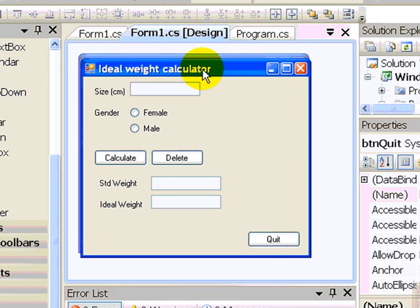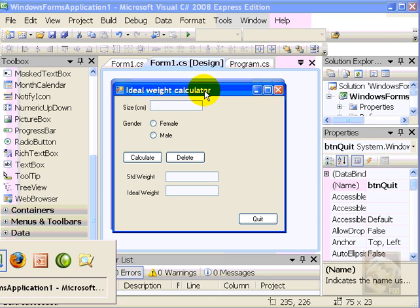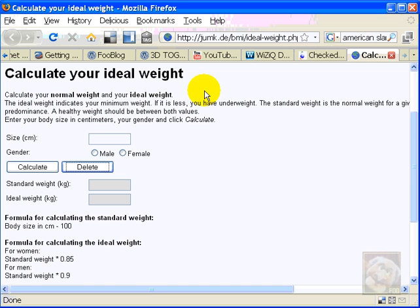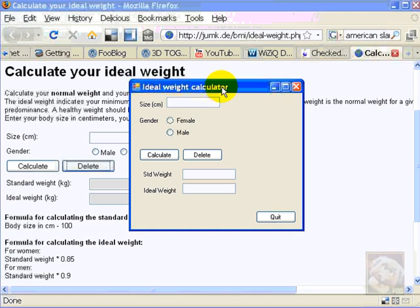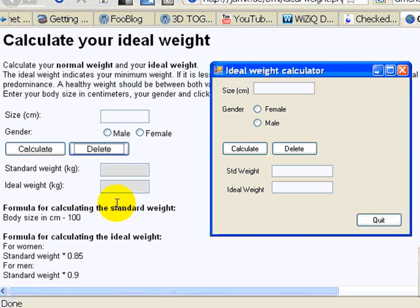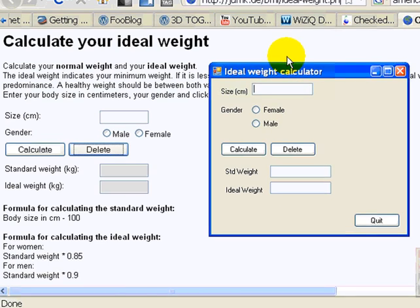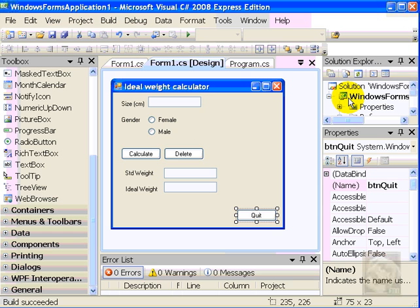So this is it for this video. I have shown you how to reproduce my sample application using standard controls using Visual C Sharp. So here I have my model. Here I have my prototype. It still doesn't run, but I have my design using Visual Studio. In the next video, I'll tell you how to add behavior to the components and how to perform the actual calculations using the C Sharp programming language.